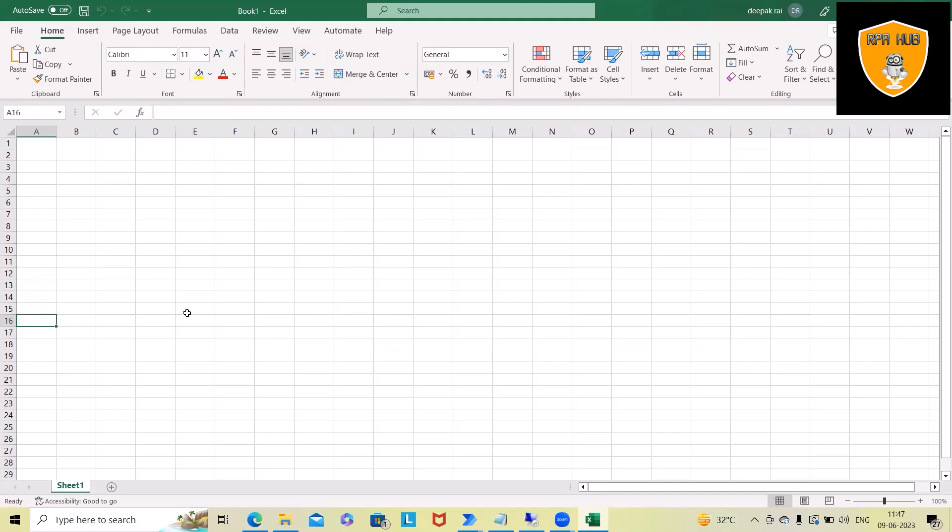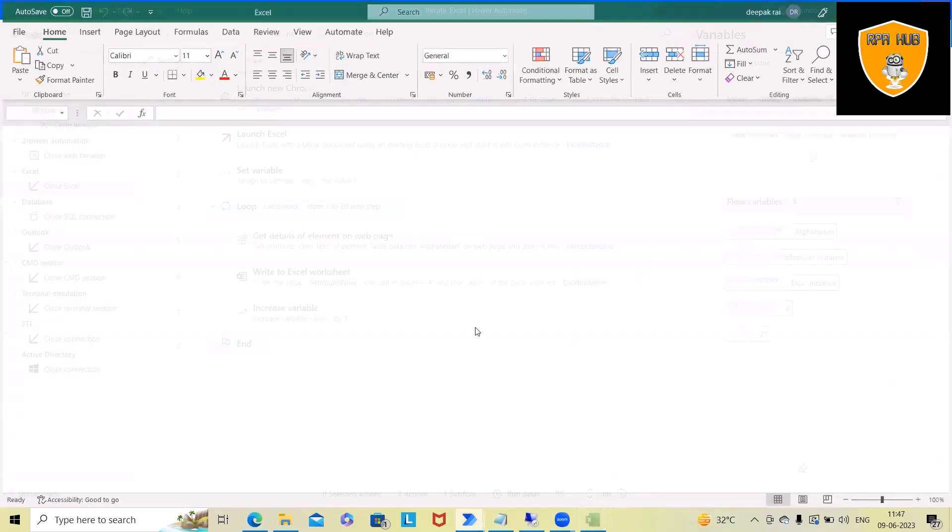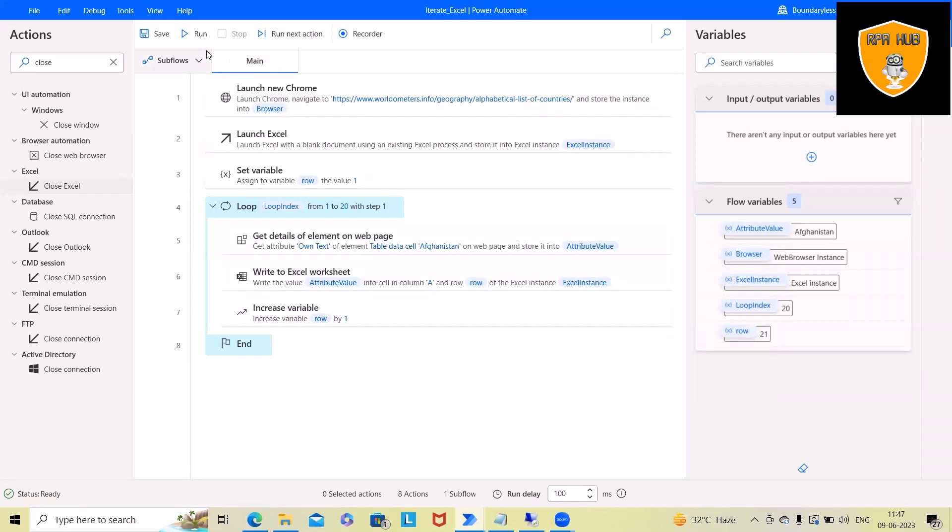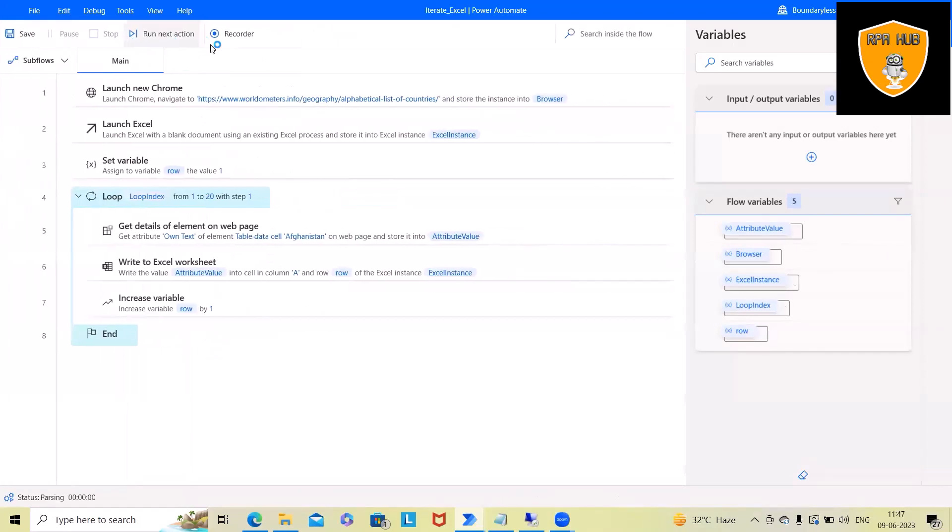I will show you practically how we can perform this. Before proceeding further, let me run this code and then I will show you how we can do it with simple steps. Don't worry, this is very easy—how we can iterate the data using Microsoft Power Automate. Let me run this code.